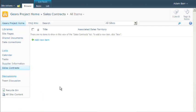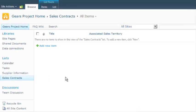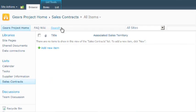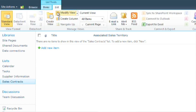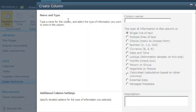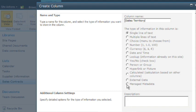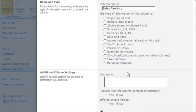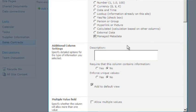To add a Managed Metadata column to a list or library, you first browse to where you want to add the column. On the ribbon, click the List tab and the Create Column button in the Manage Views group. Be sure to enter a name for your column in the Name Text box. From here, you select the Managed Metadata radio button. You then want to check the Allow Multiple Values box.